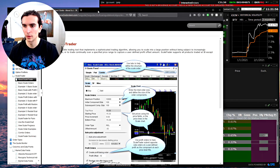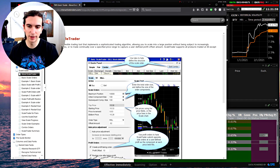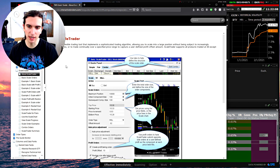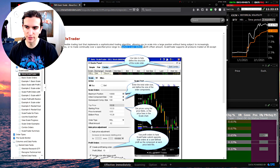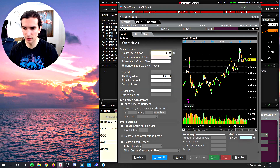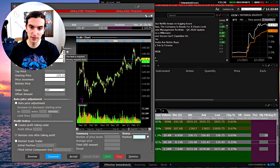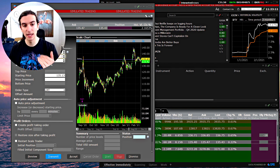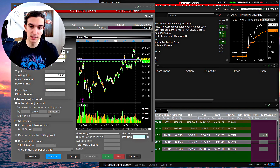According to IB, their description is: Scale Trader is a flexible trading tool that implements a sophisticated trading algorithm, allowing you to scale into a large position without being subject to increasingly deteriorating prices, or to trade continually over a specified price range to capture a user-defined profit offset amount. Scale Trader supports all products except for mutual funds.